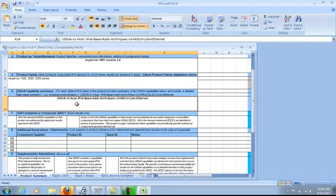Next is where you list the USGv6 Capability Summary. In my example, MyServer is a USGv6.1 host, testing 100% pass for IPv6 base, address architecture, IPsec, ICMPv2, and using link equals Ethernet.